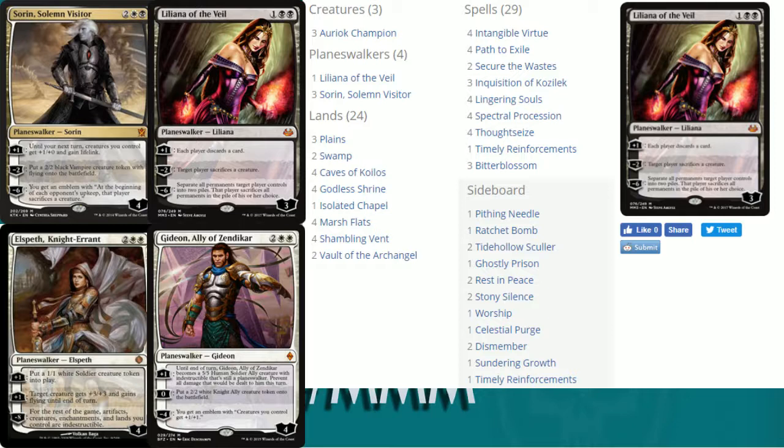Gideon on the other side there is amazing. I'm a big fan of Gideon in the tokens list. Another four cost four loyalty planeswalker. Plus one, of course Gideon becomes that five five indestructible creature and you can prevent all damage that would be dealt to him this turn. Minus zero there, so just zero it out, you get a two two white knight, so that's pretty sweet. Or minus four, which would just ult it right at the beginning there. You get an emblem with creatures you control get plus one plus one.